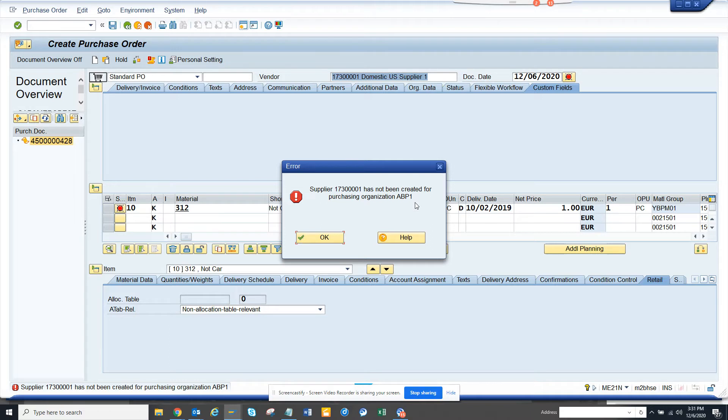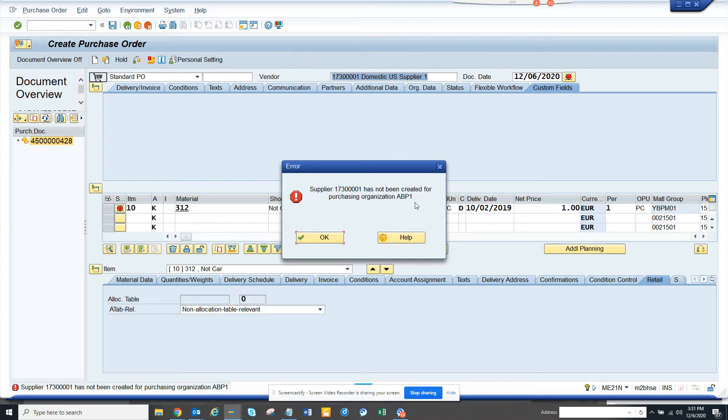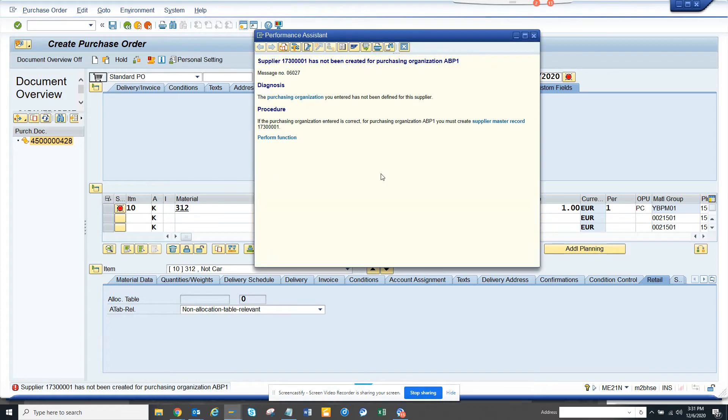What generally people do, they generally send an email to the master data team and then they extend it, but all these email things when they come for audit, it's not auditable because they have forgotten to attach it and all those things, and this is a process which is completely manual. You take the screenshot and send it to the master data team. Sometimes you don't even know, you send it to IT and IT send it back. So, how we can automate this process? Very easy.